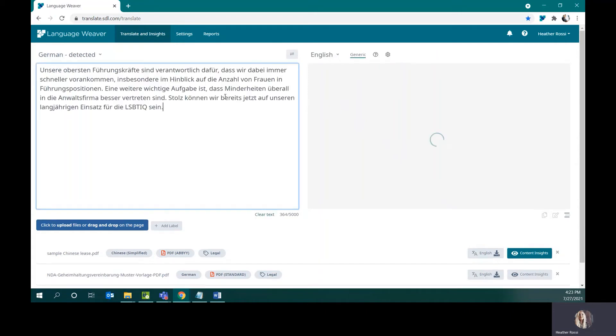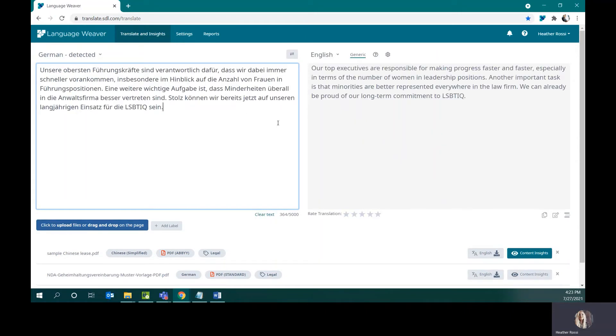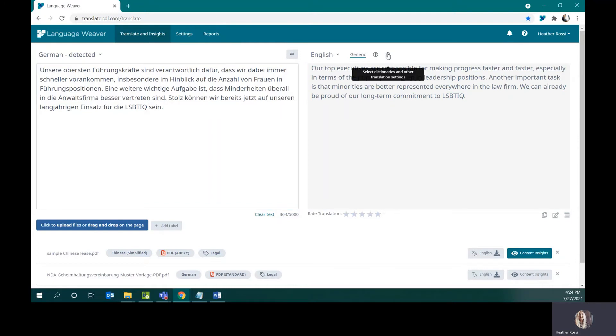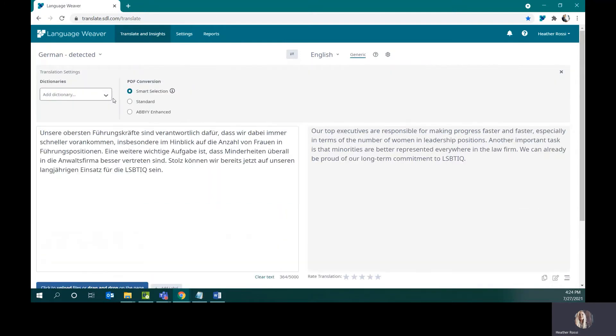So, here I have a German example. The translation looks fine, but I can see that one of the acronyms here is not translated correctly. Because I don't want to have to fix this each and every single time I encounter this acronym, I can load my dictionary which will make the change for me, as I have already compiled a list of common acronyms for diversity and inclusion work.